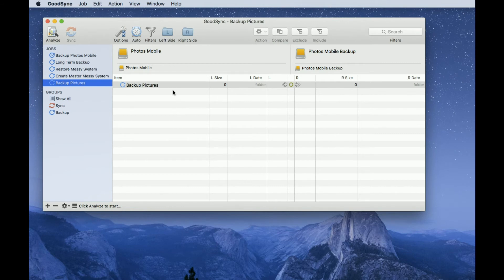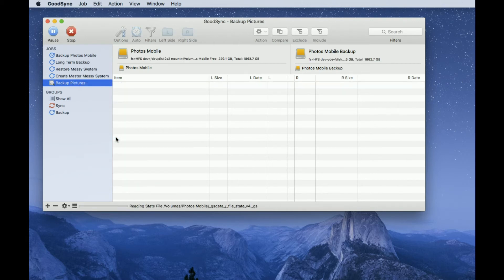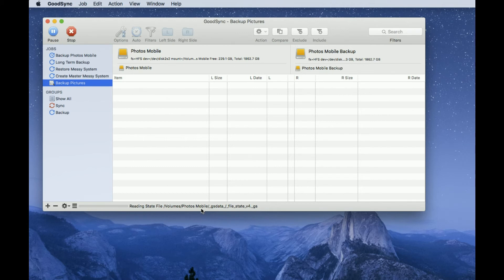And now we're ready to go. So to start the backup going, we can simply right-click or control-click, command-click, and do Analyze and Sync. When we do Analyze and Sync, the software will now go off and look at my Photos Mobile drive, that's the master drive, and will check the number of files and the number of folders on there.